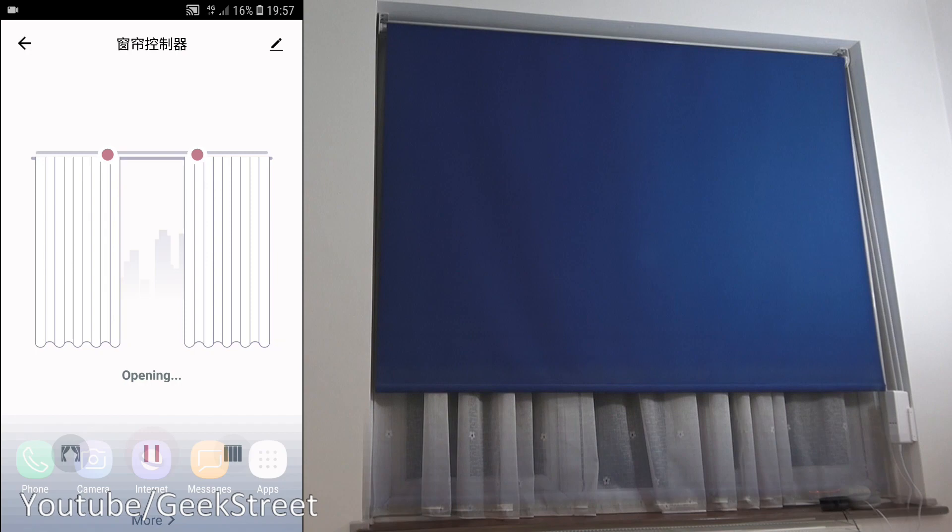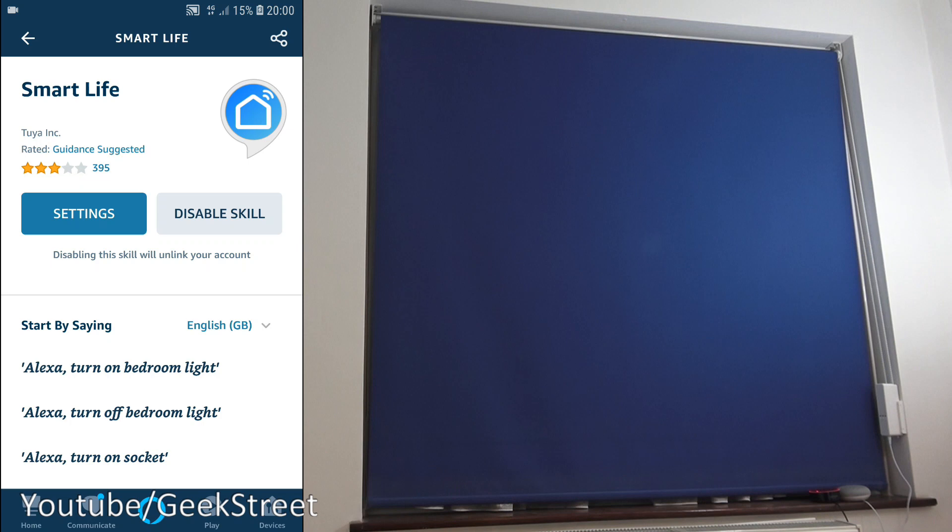Okay, to set up on the Amazon Alexa, very straightforward. If you go to the Alexa app, go to skills and games, and search for Smart Life.